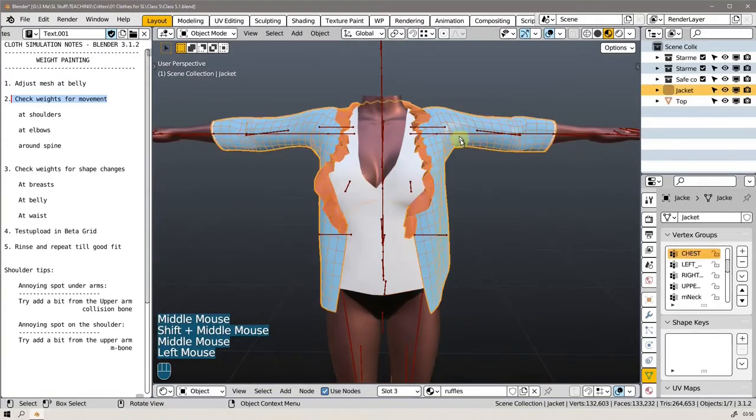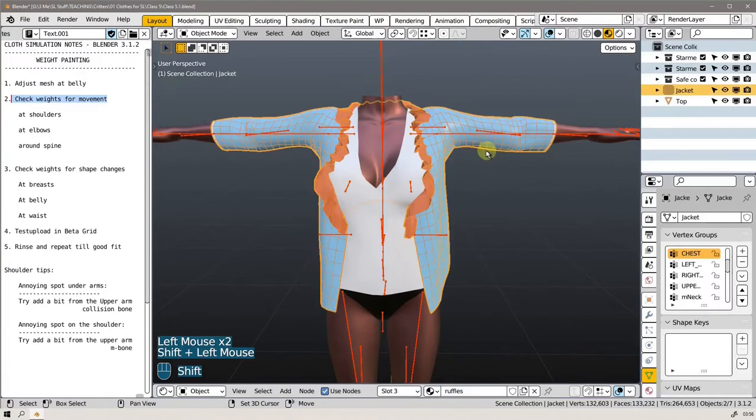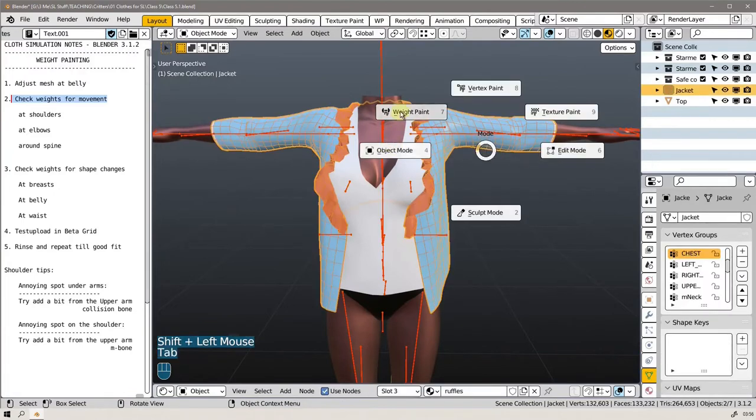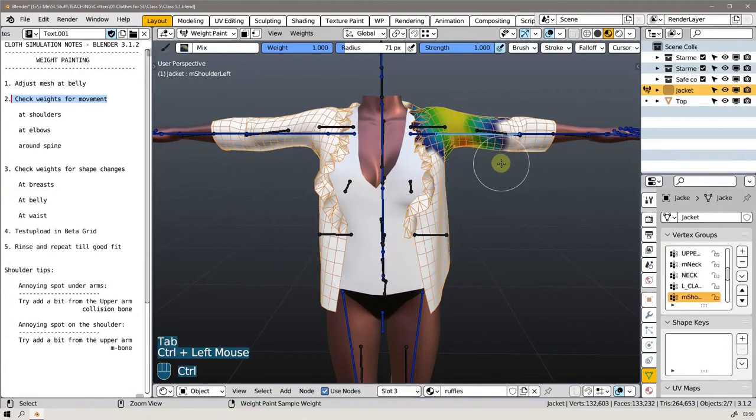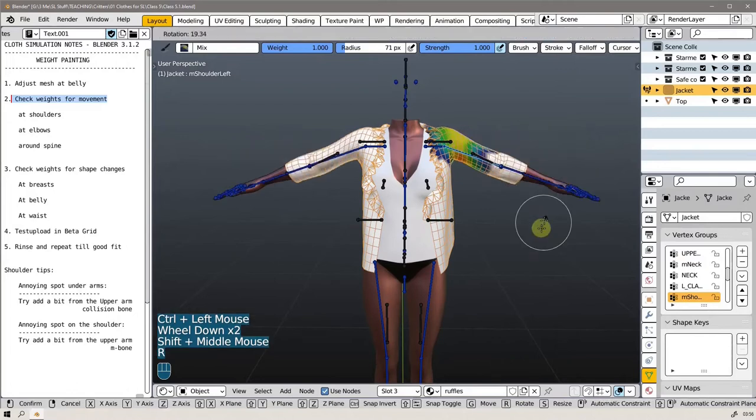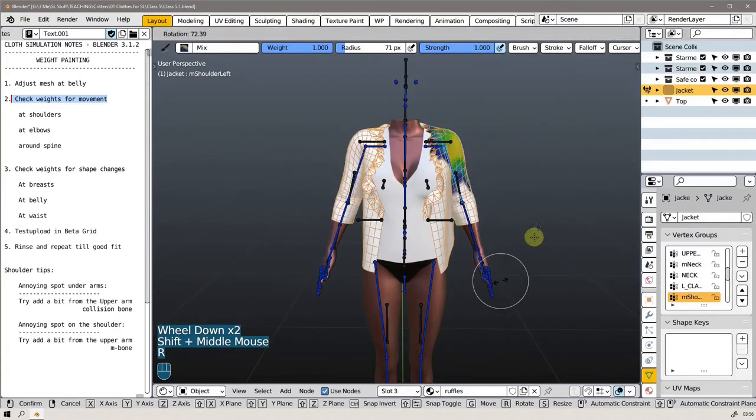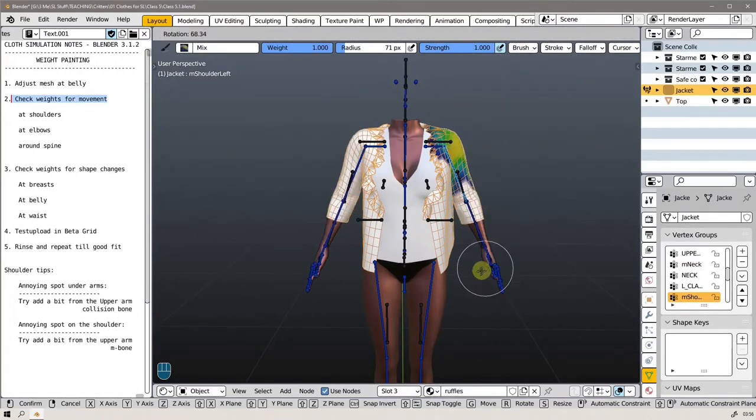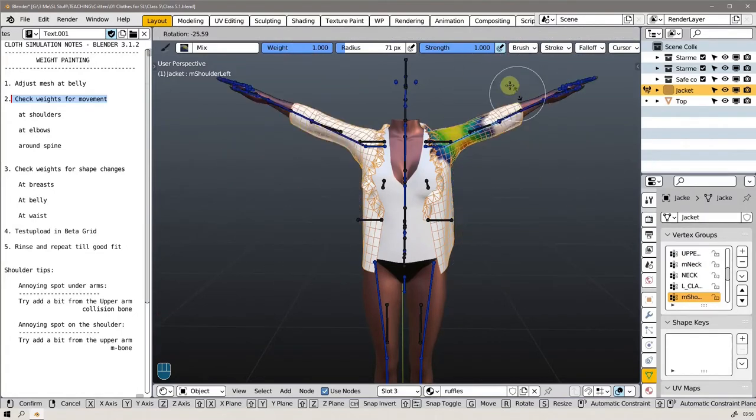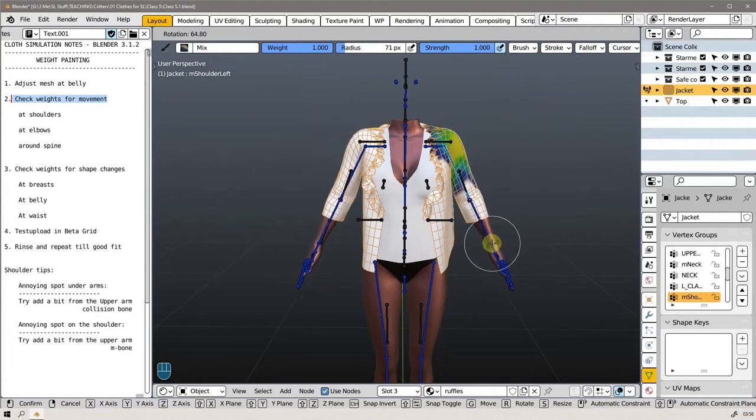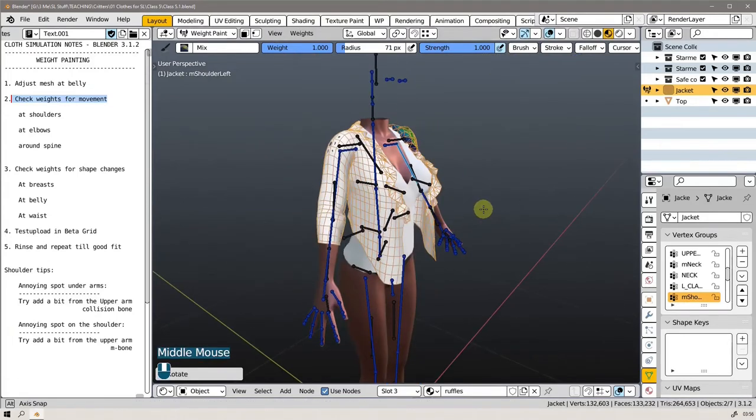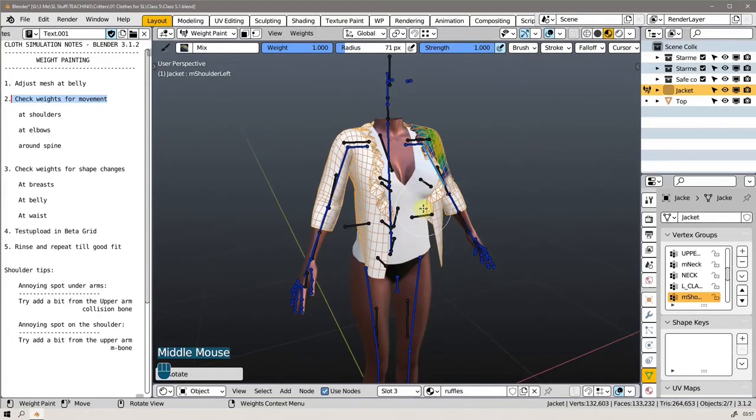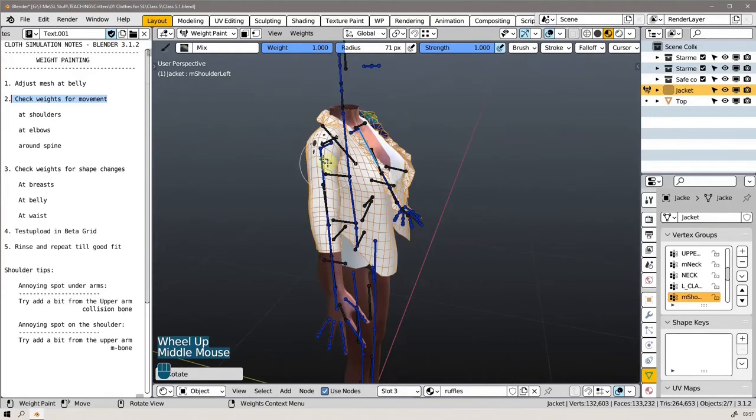Then we have this task where we need to check all the weights when we move the armature. So if I go to weight paint mode, I can select the bone and move bones around and see if the mesh follows. That's the next step, and we're only working on a top right now.